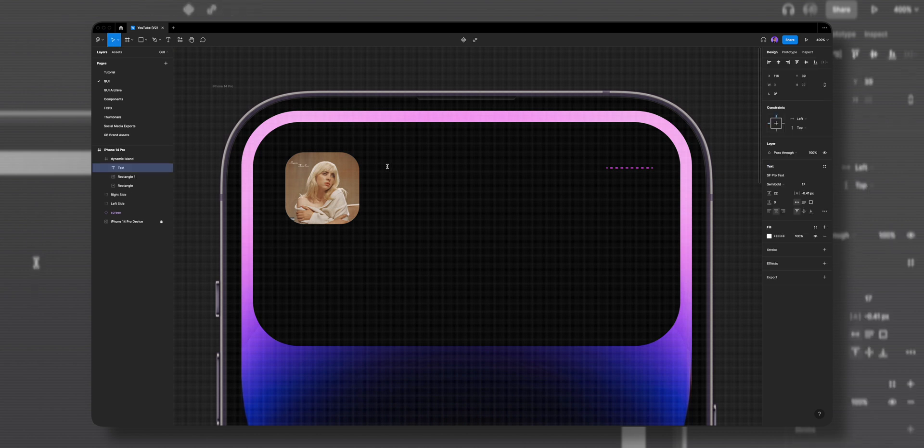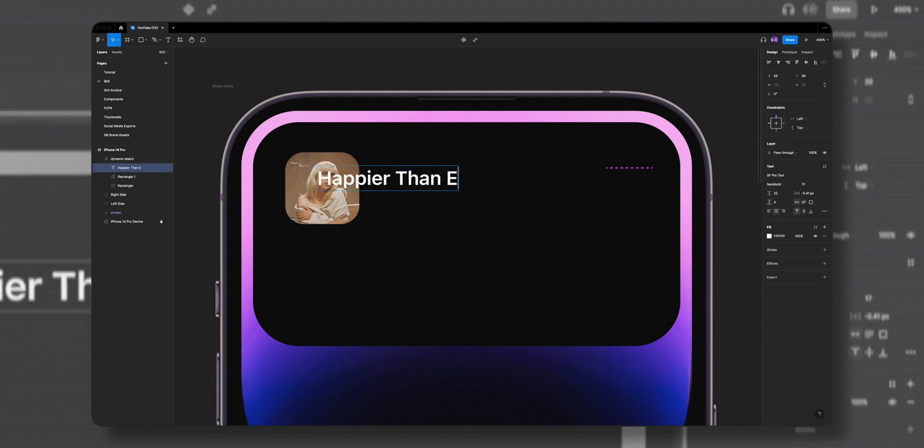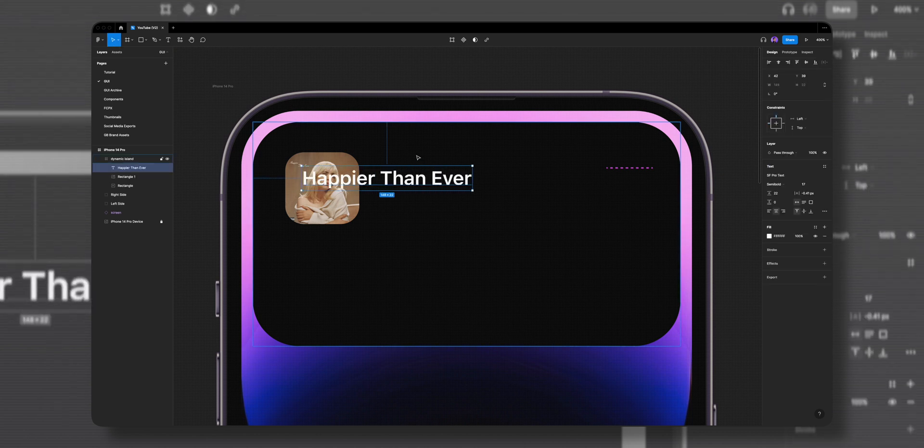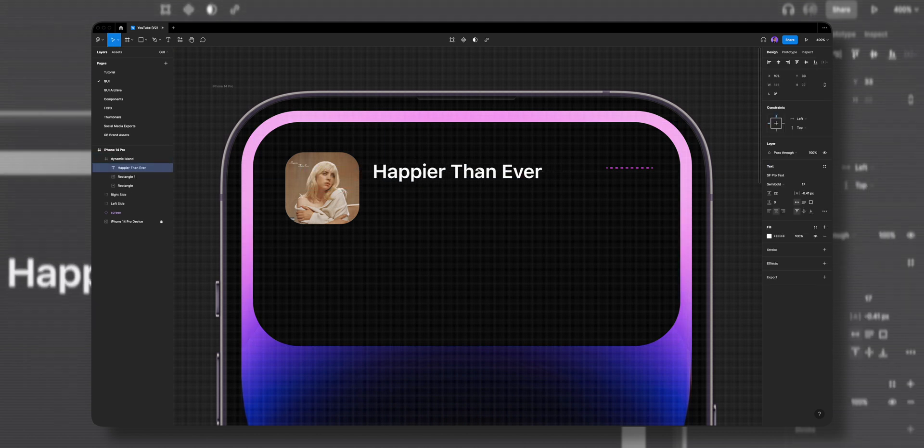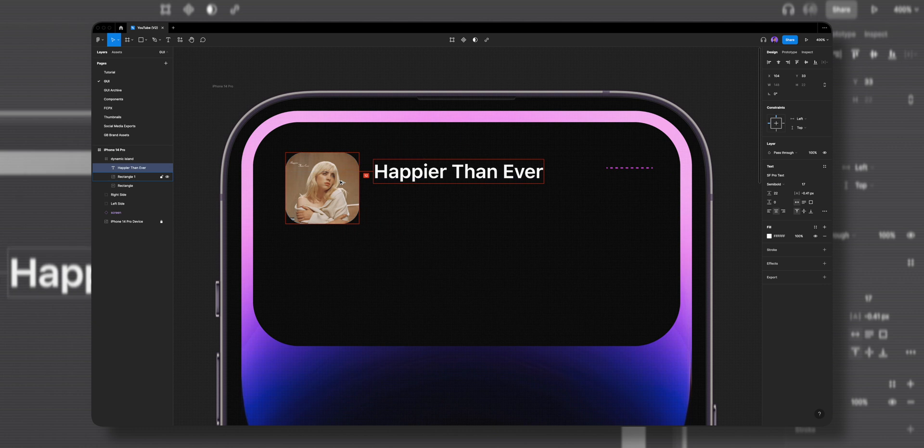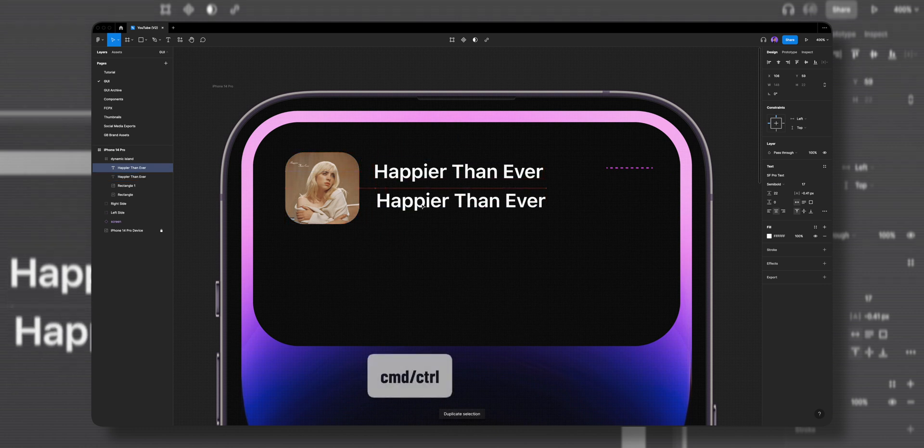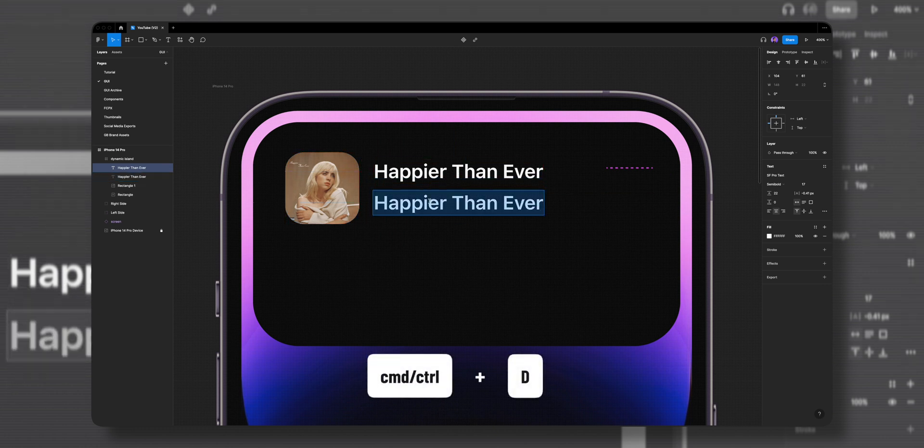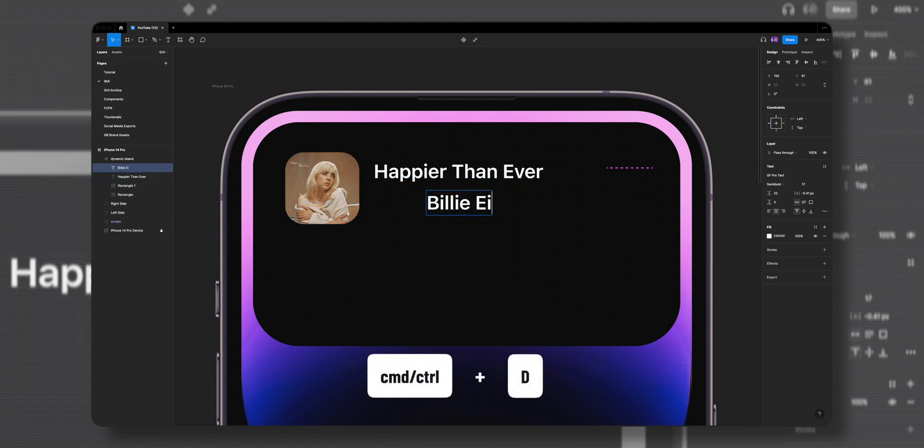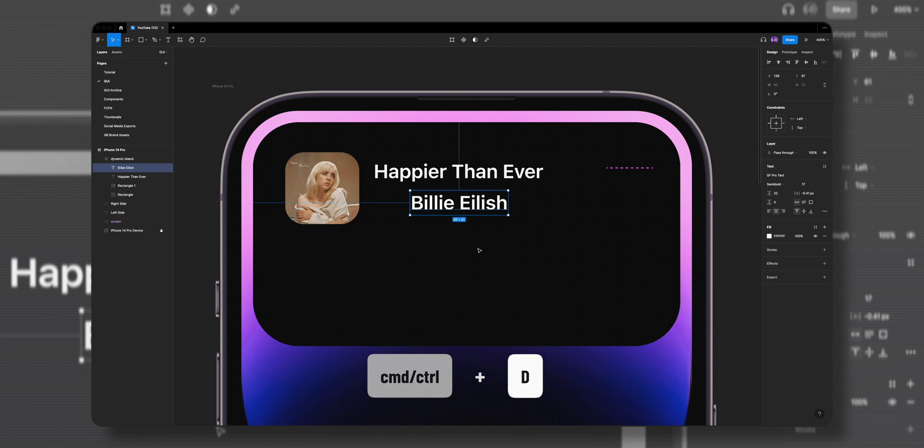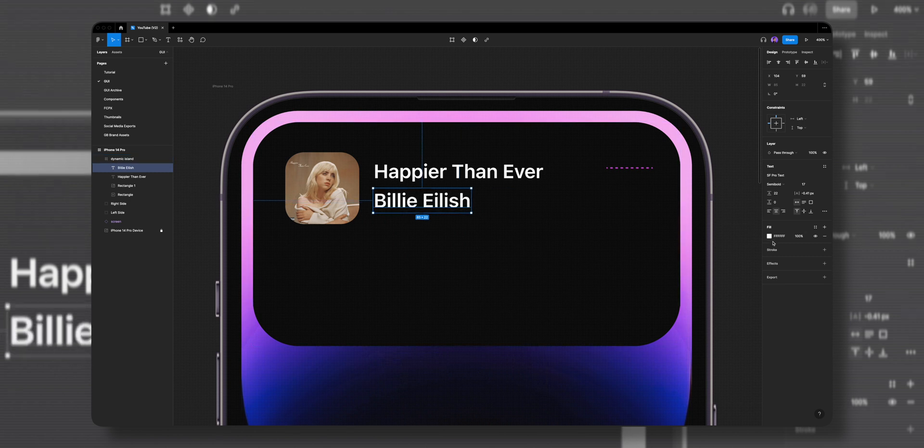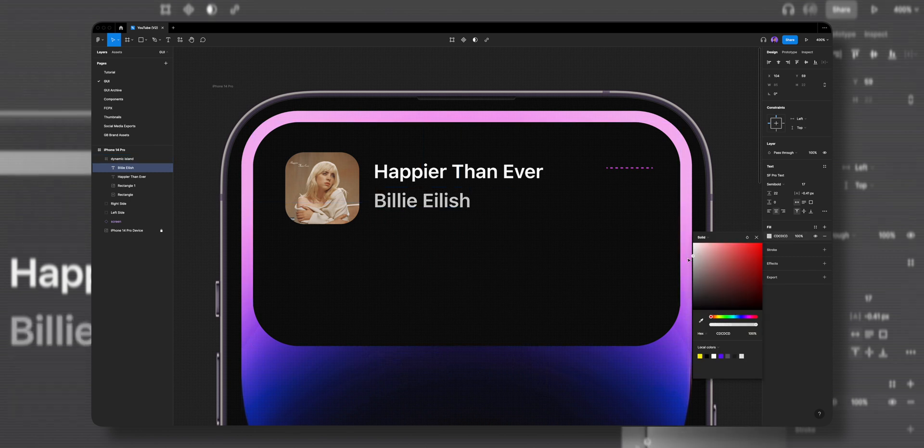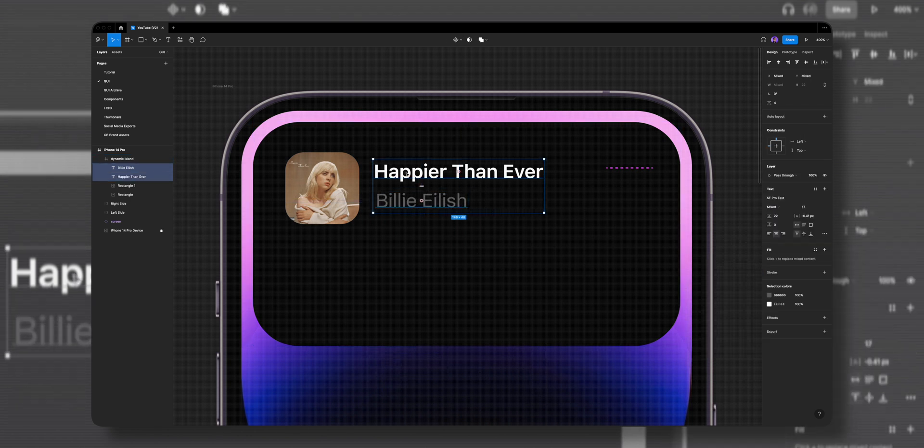I'll click on the text tool to add a song title, Happier Than Ever, and position it. I'll duplicate it one more time by hitting command D and position the artist name Billie Eilish under the song title. I'll give the artist text a gray color and make some position adjustments.